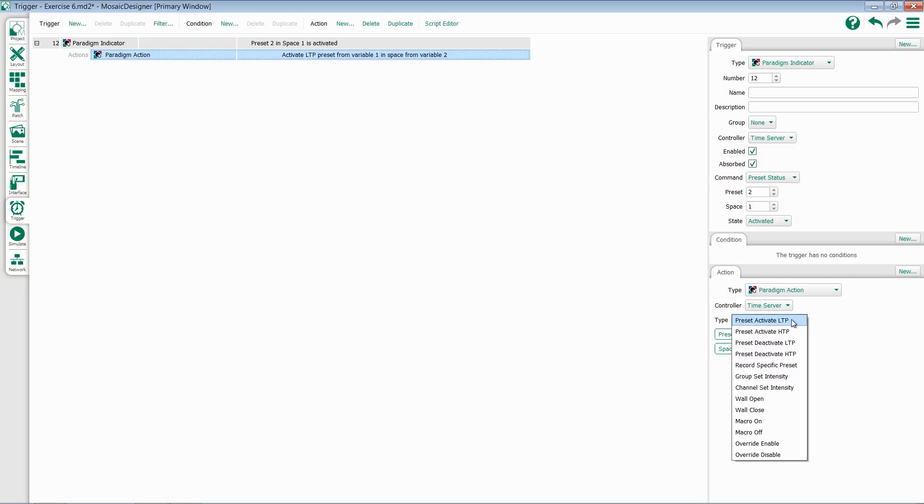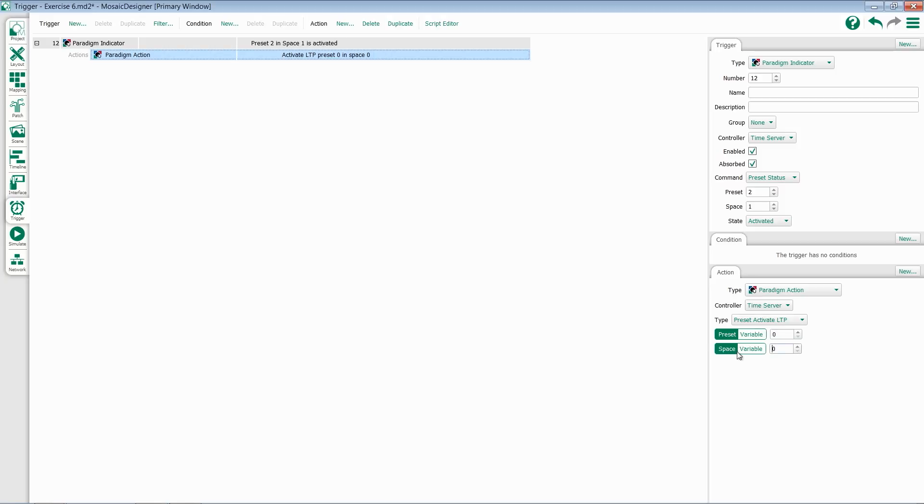Again, you'll select one of these, set a preset number and a space number, and be able to send commands to Paradigm.